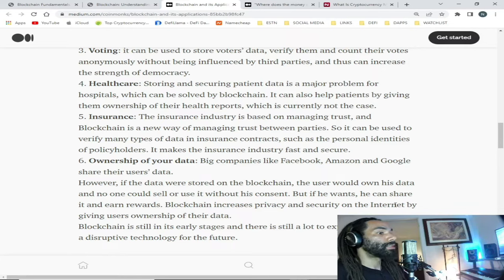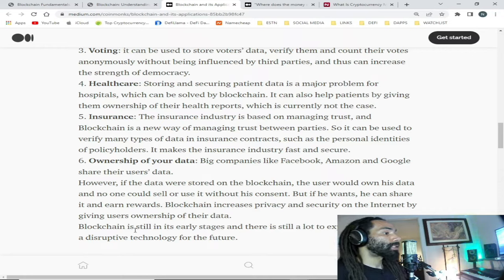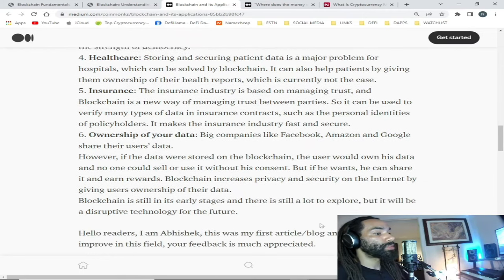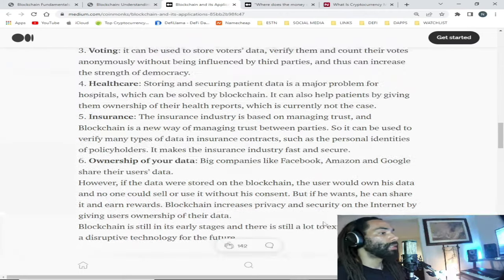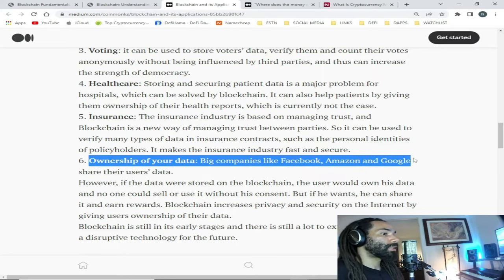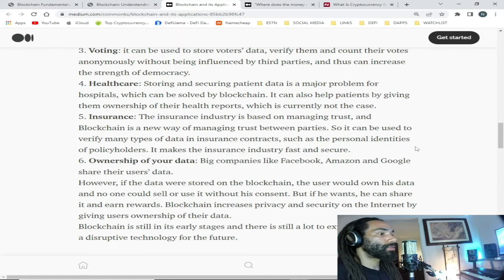Six — ownership of your data: big companies like Facebook, Amazon, and Google share their users' data. However, if the data were stored on the blockchain, the user would own their data and no one could sell or use it without their consent — but if they want, they can share it and earn rewards. Blockchain increases privacy and security on the internet by giving users ownership of their data. Blockchain is still in its early stages, but it will be a disruptive technology for the future. Blockchain plus social media is going to be revolutionary.